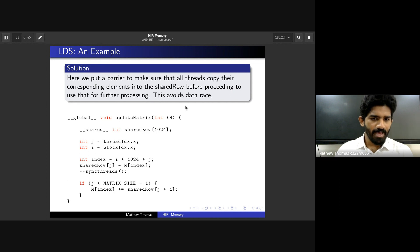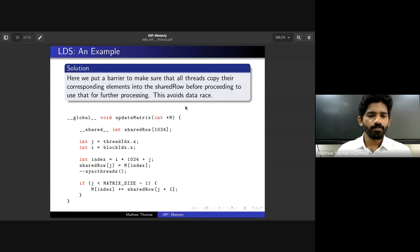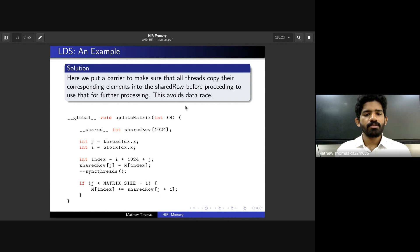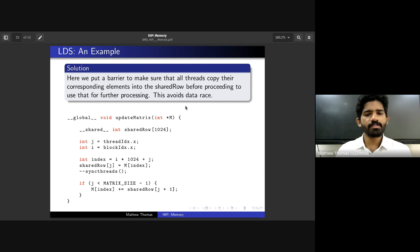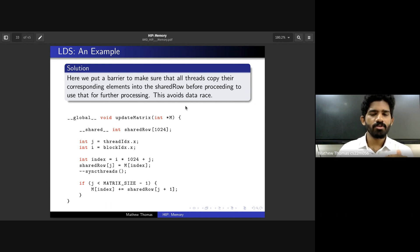The concept of a barrier and __syncthreads() is similar to hipDeviceSynchronize(), but scoped to threads within a work group. Once the barrier is reached, we are sure all threads have their copy of the row in shared_row, so the subsequent update using shared_row[j+1] reads the original unmodified values. We'll see more about data races and synchronization in detail in the next session on HIP synchronization.